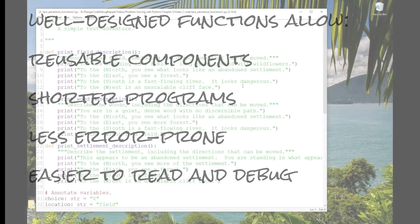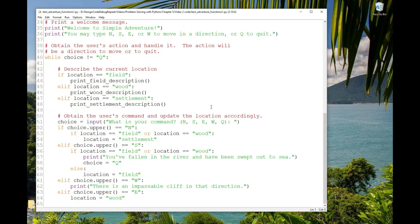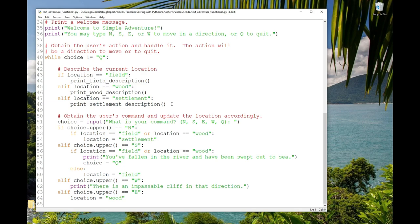Let's dive in. In the last video, we started to write a text adventure game, which I have open here. In this game, we've written functions that print the descriptions for each of the locations. This keeps the code that drives the game simpler, because there isn't a lot of text and print statements mixed in with the logic. So the structure of the game is easier to see. The functions are named well, so the code that displays the description is easy to read. It's this if-elif-elif statement here, and you can see if location equals field, print field description, elif location equals wood, print wood description, and the same for settlement. If there were more locations, there would be more elif statements, and it's quite easy to understand.